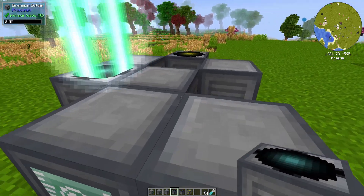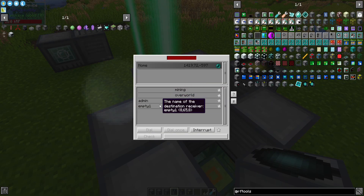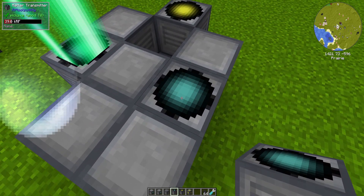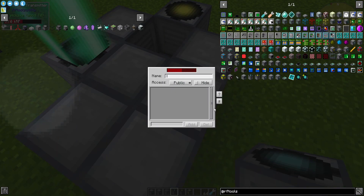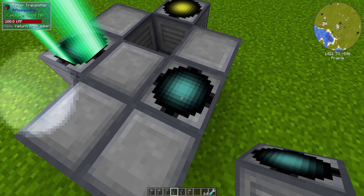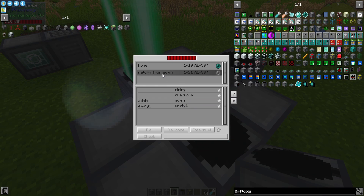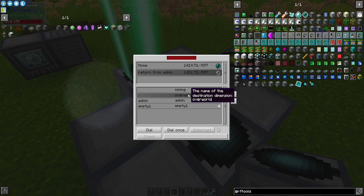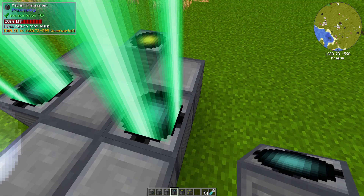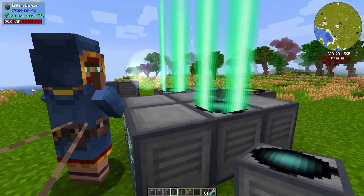When this hits 100% it's ready to be teleported to. Now we go to the dialer and tell it we want to dial the admin dimension. But before we go in there, we need to give ourselves a way to return. So this matter transmitter we're going to call the 'return from admin' transmitter. We're going to make sure it gets fully charged before we use it, then go back into our dialer, select the return from admin transmitter, and select the overworld. If you click dial once, this will work, but you will only be able to teleport home once, so make sure you don't go back into that dimension without doing this again.